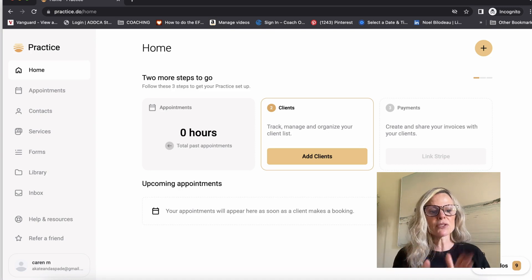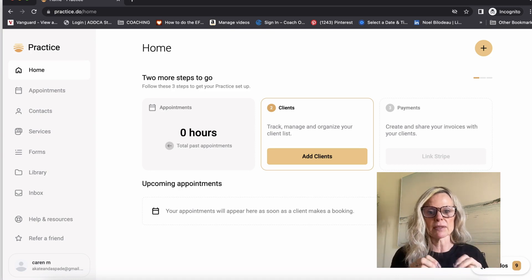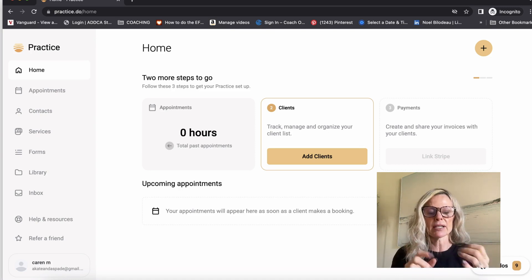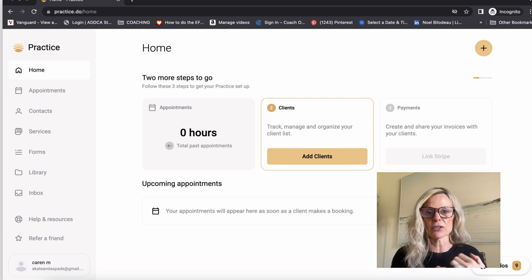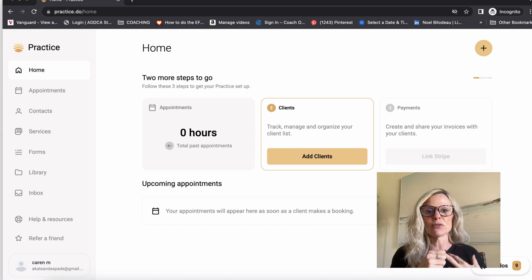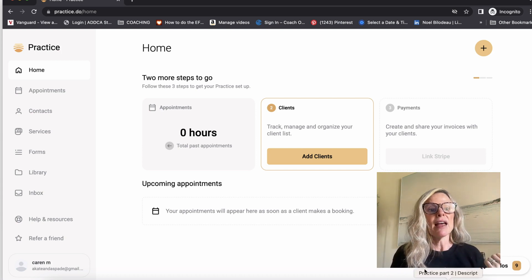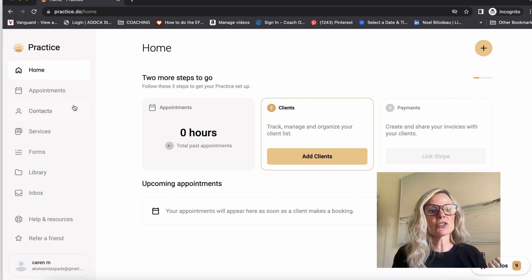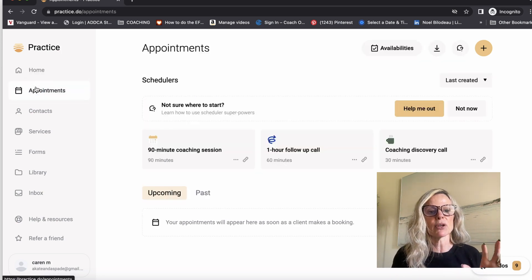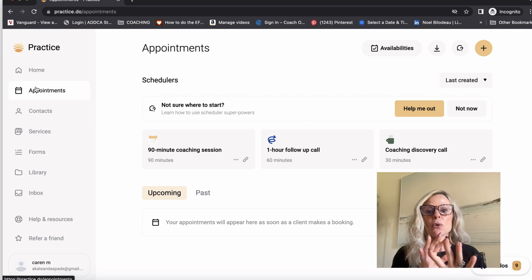Now let's go through all the various different options within this software. Once you have the account connected to your calendar, and you've added in all of your clients, and you've connected to a payment processor, then you want to start thinking about the various different ways that you want your clients to schedule appointments with you.